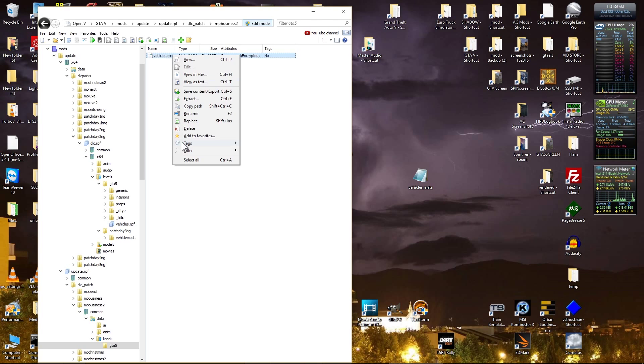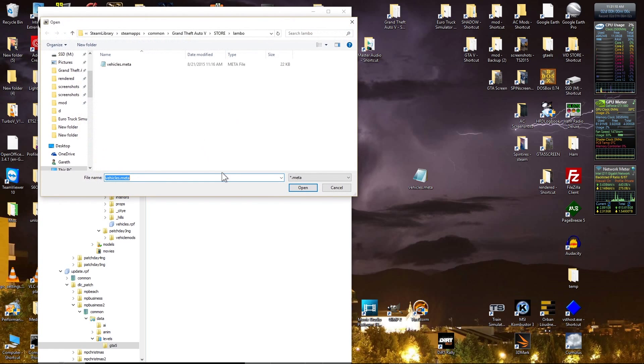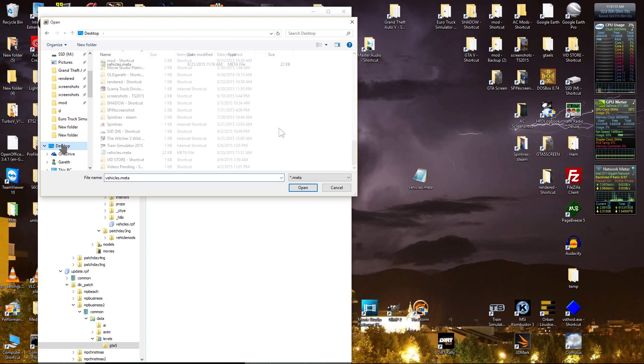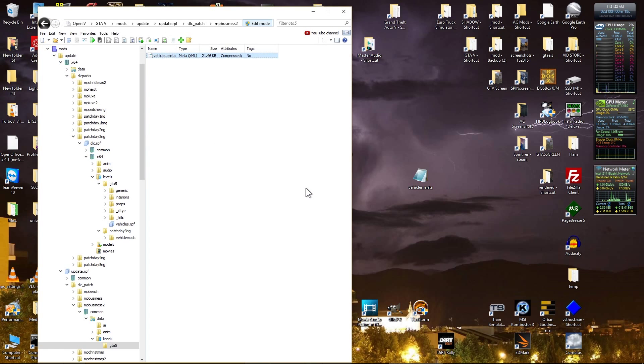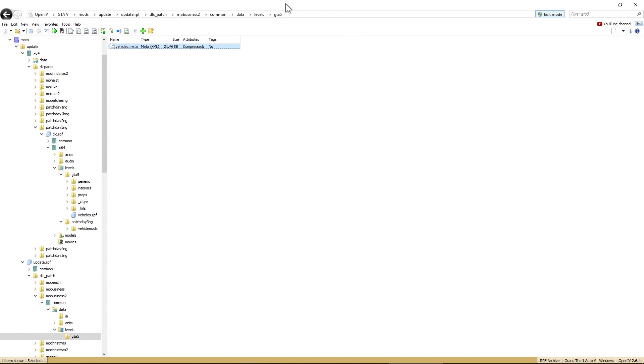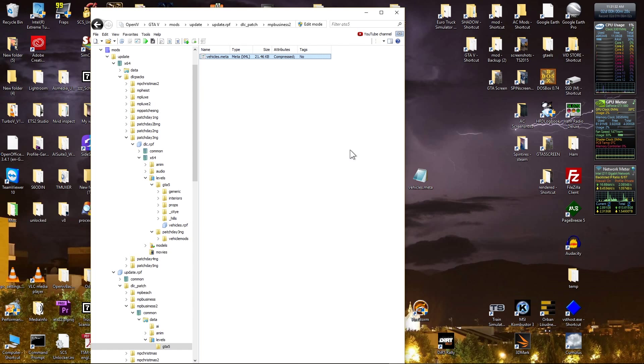So now we can replace that file. Again, my drag and drop doesn't work, irritatingly. So replace. And it's on the desktop, which is there. Vehicles meta. There we go. Open. And that's that done.